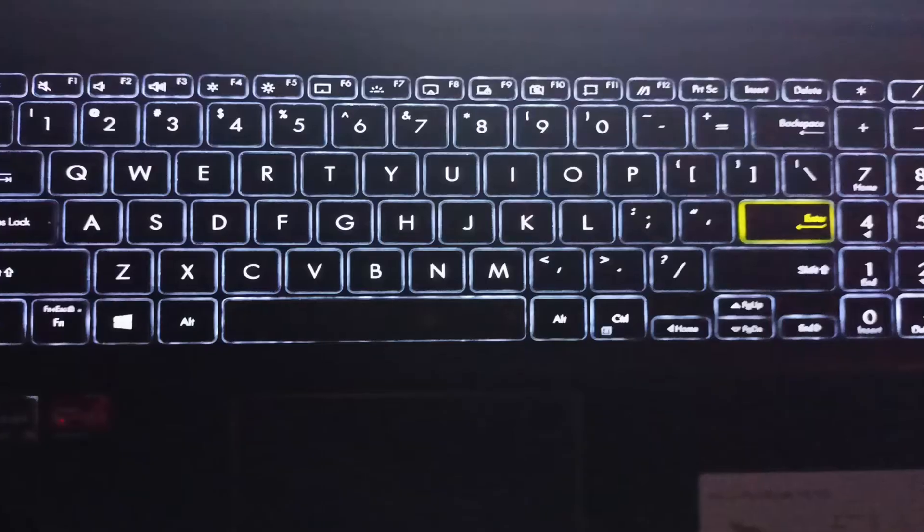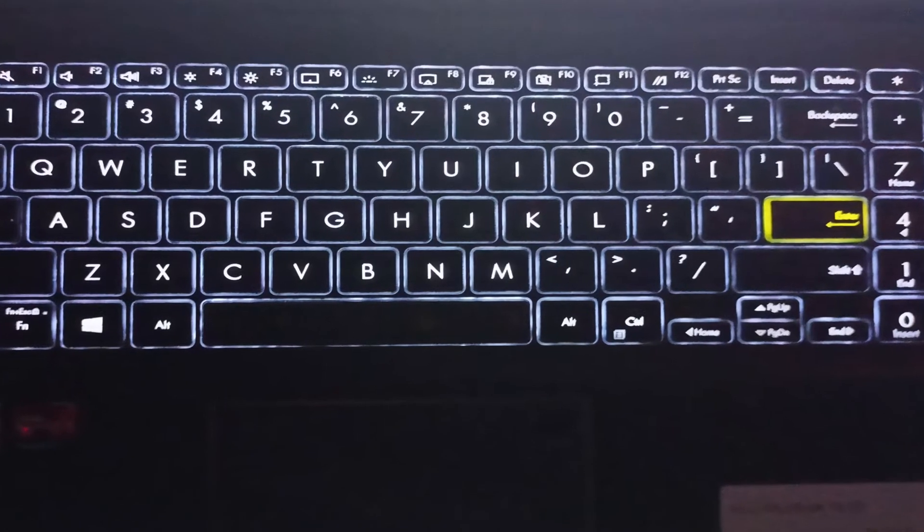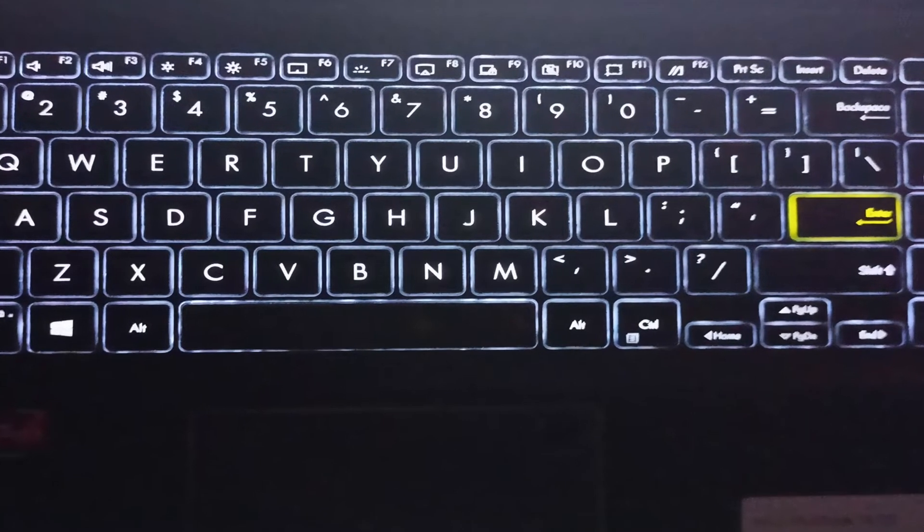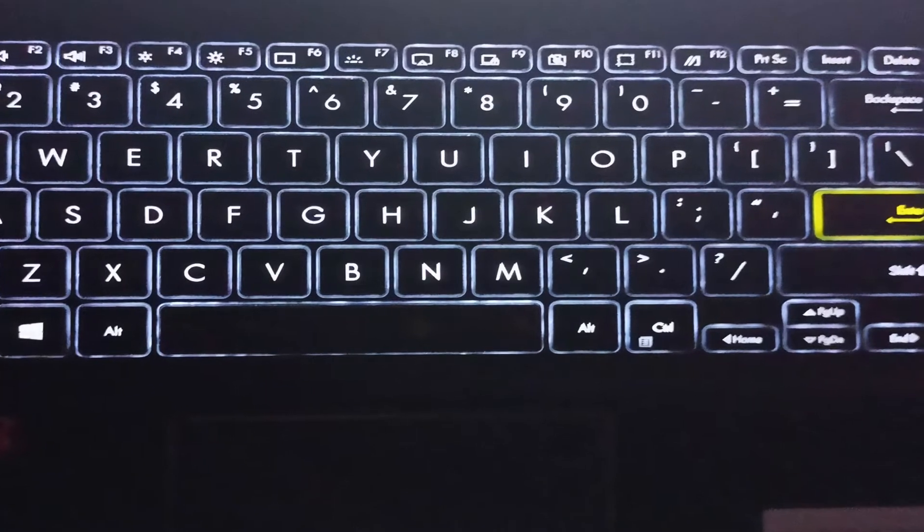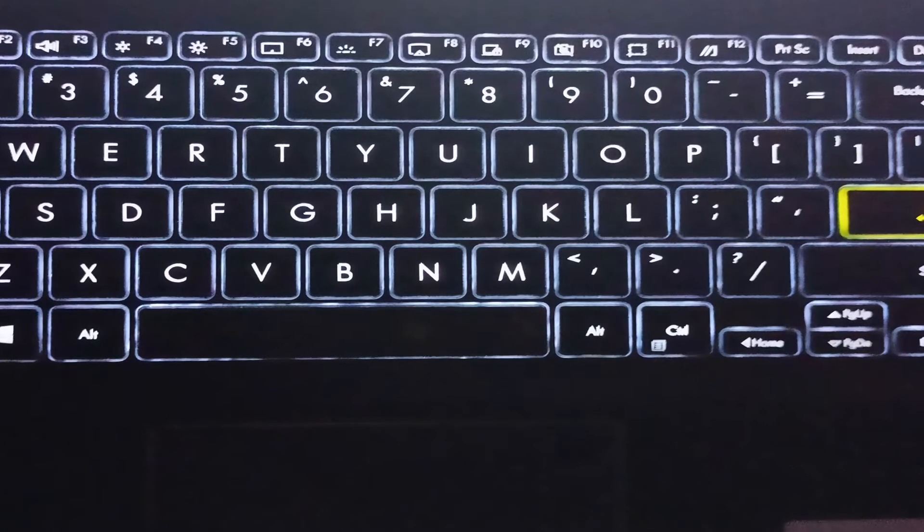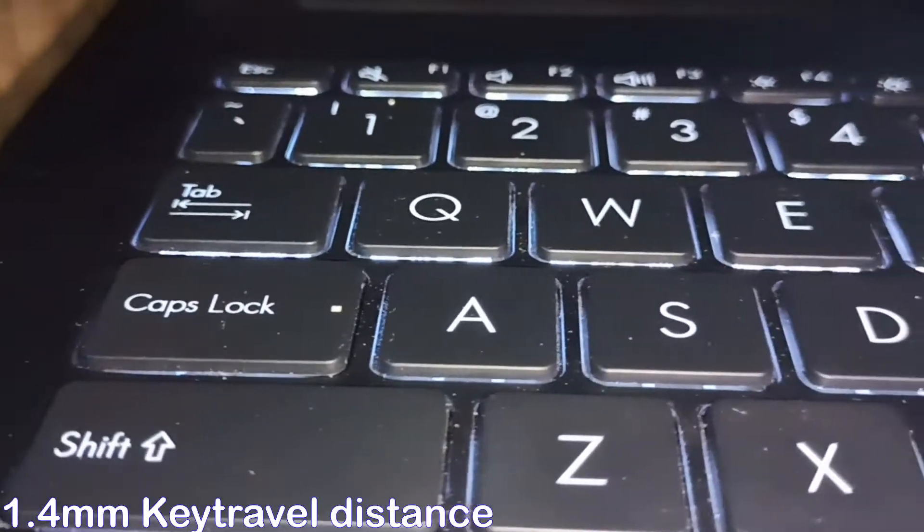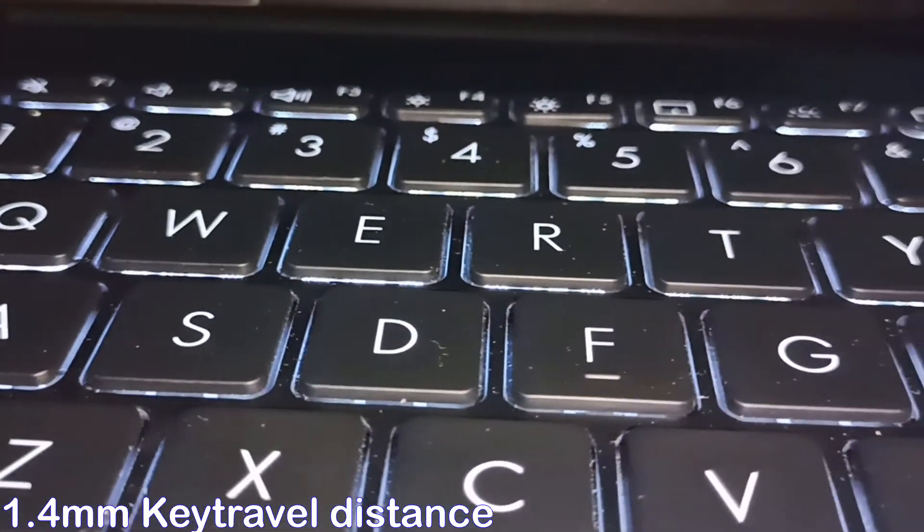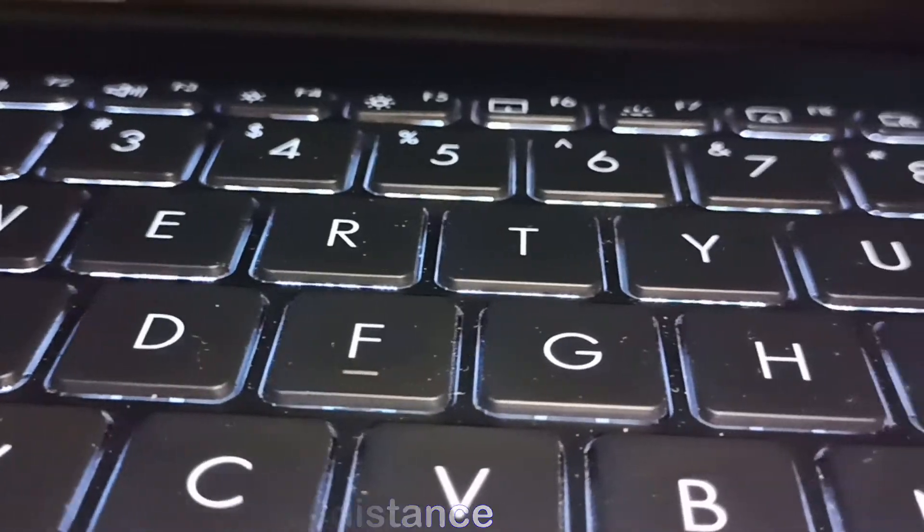It has full-size backlit keyboard with number keys, and key travel distance is 1.4mm, not bad.